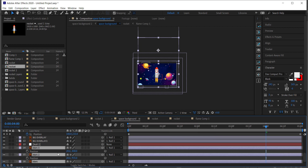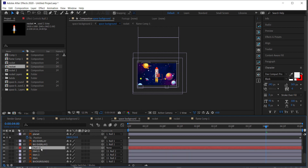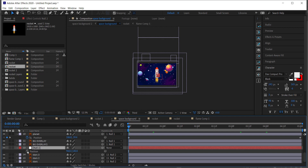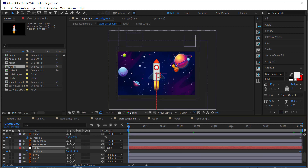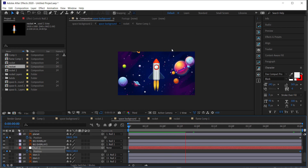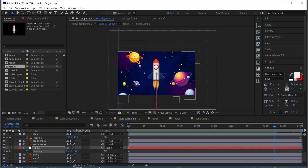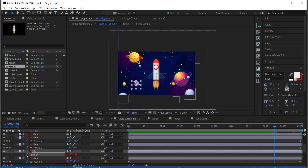Create a new null object and parent all the star layers to it. Close up all the layers, then go to the null's position, set a keyframe at the start by clicking the stopwatch, move forward five seconds, and move all of the stars downward. The faster you move them, the faster the star animation will appear, so adjust accordingly.